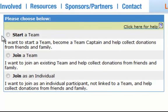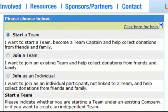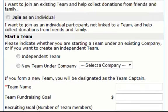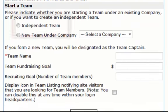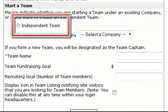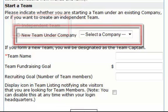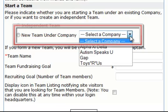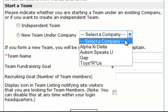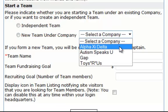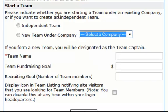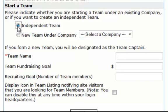All of the registration options are roughly the same, but the lengthiest one is start a team, so that's the one that we're going to go through today. Starting a team gives you two options: you can start an independent team or a new team under a company. If you do not see the company that you would like to join in this list, you are an independent team.